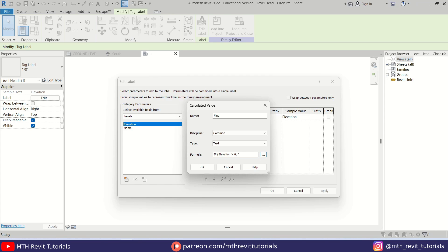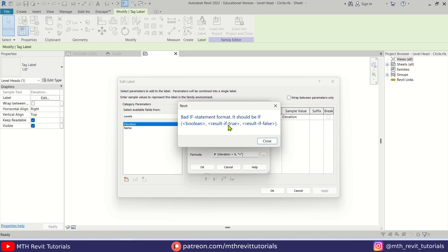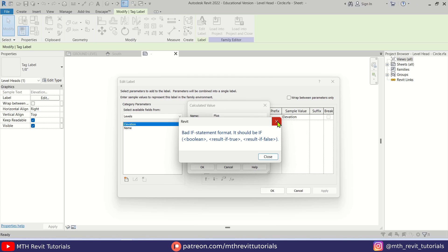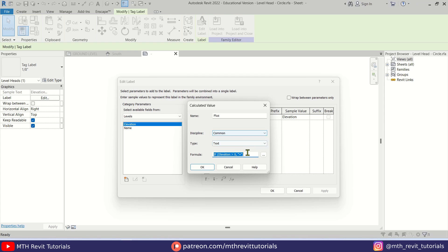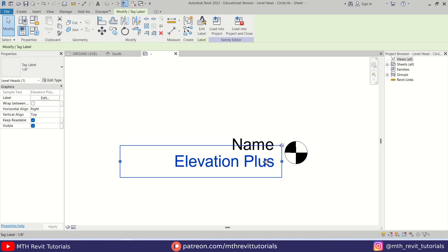We want to see the plus symbol, so add a comma, then double quotation marks, then the plus sign, then double quotation marks again — basically telling Revit: if elevation is greater than zero, show this plus symbol. If we close the parentheses and hit OK we get an error because the IF statement in Revit requires true and false values. To fix that, after the closing double quotation add a comma and then another pair of double quotation marks, then hit OK — there we go, it's working fine.